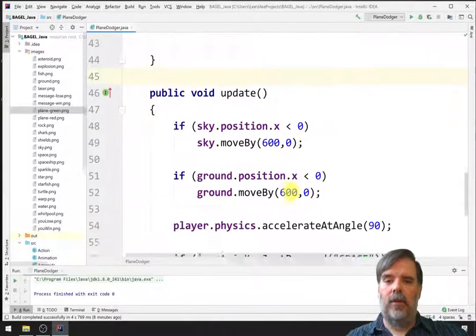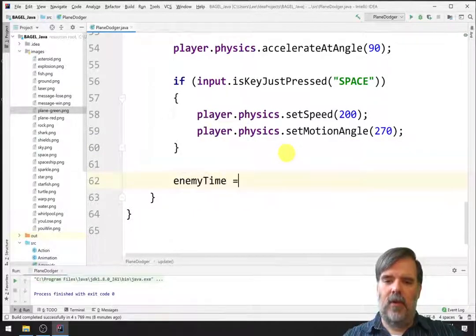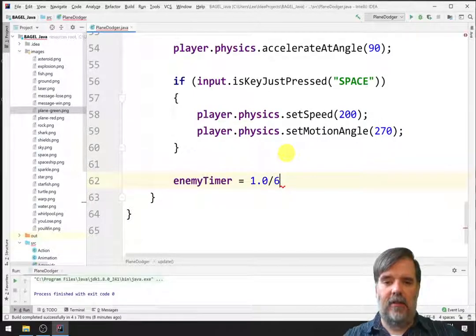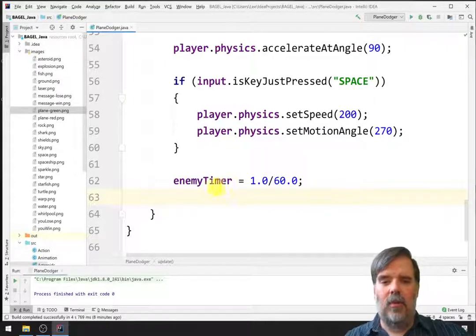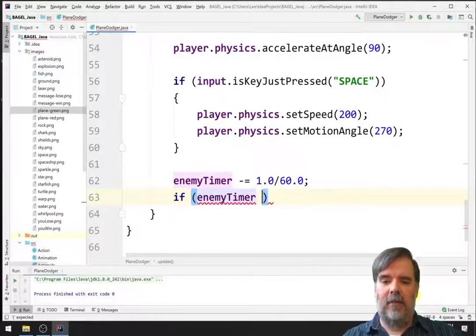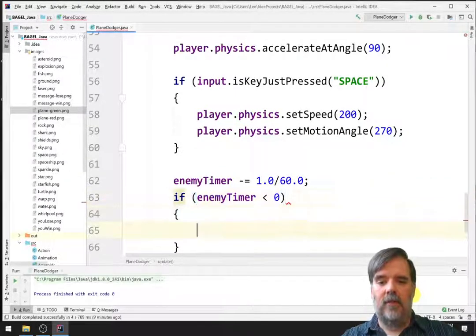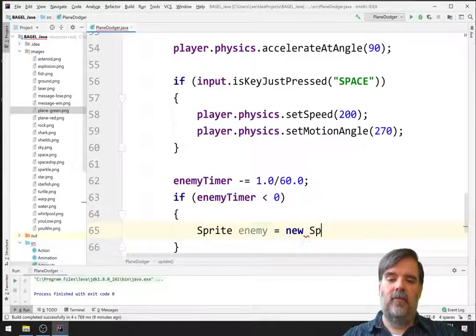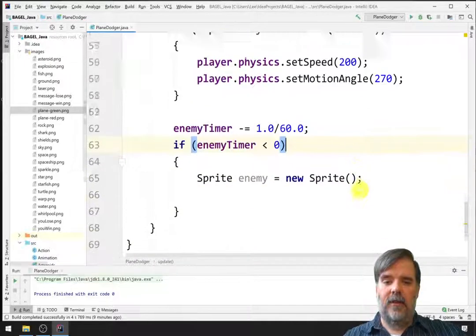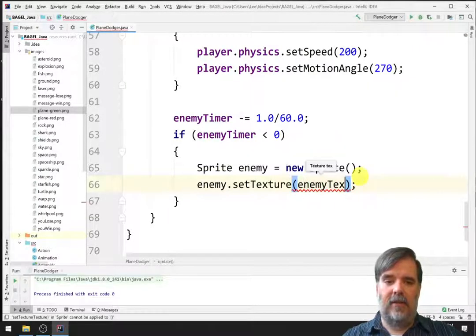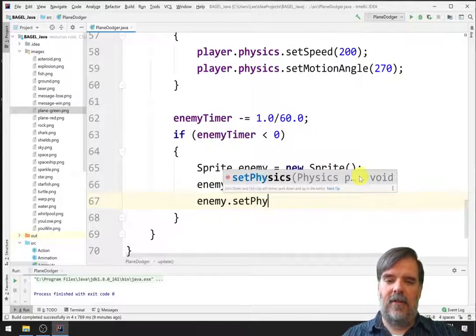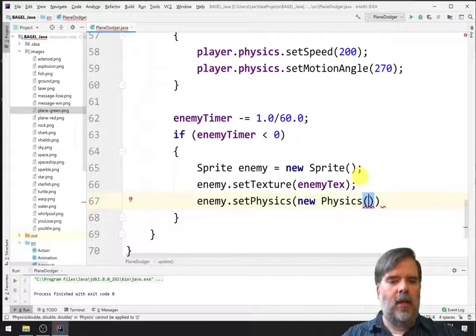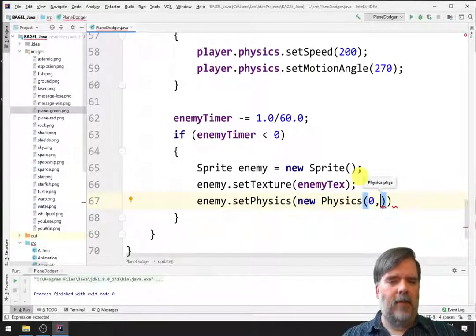All right. So, during update, what are we going to do? So, let's say, from the enemyTimer, we're going to subtract 1/60th of a second. And because if this is updating at 60 frames per second, that's how much we want to decrease time by. That should be minus equals. Now, once we run out of time, right, if enemyTimer is ever less than zero, it's time to spawn a new enemy. So, we'll create a new sprite. And then, let's see, enemy.setTexture. All right. We set up the enemyTex in initialize.